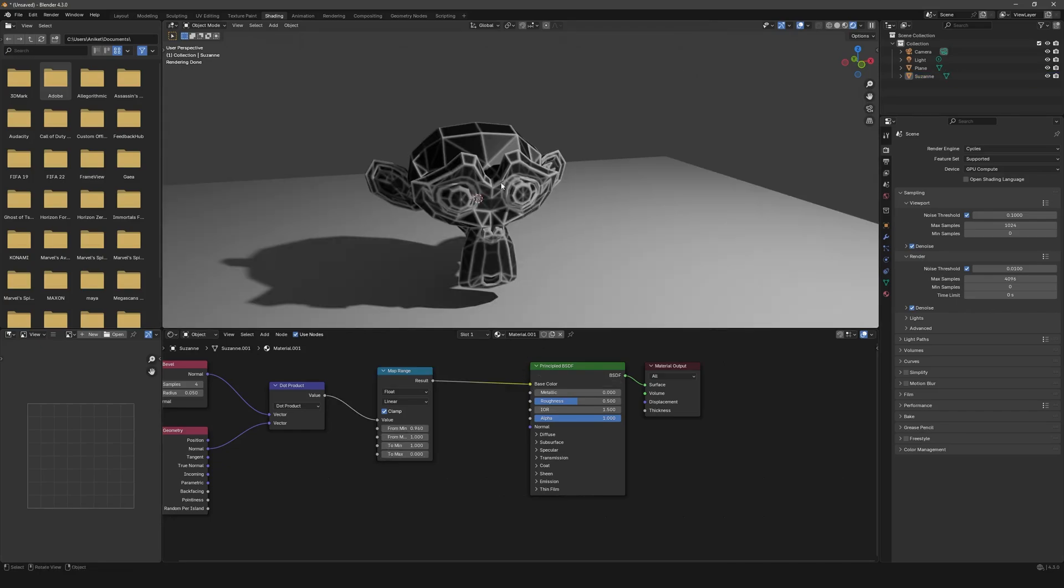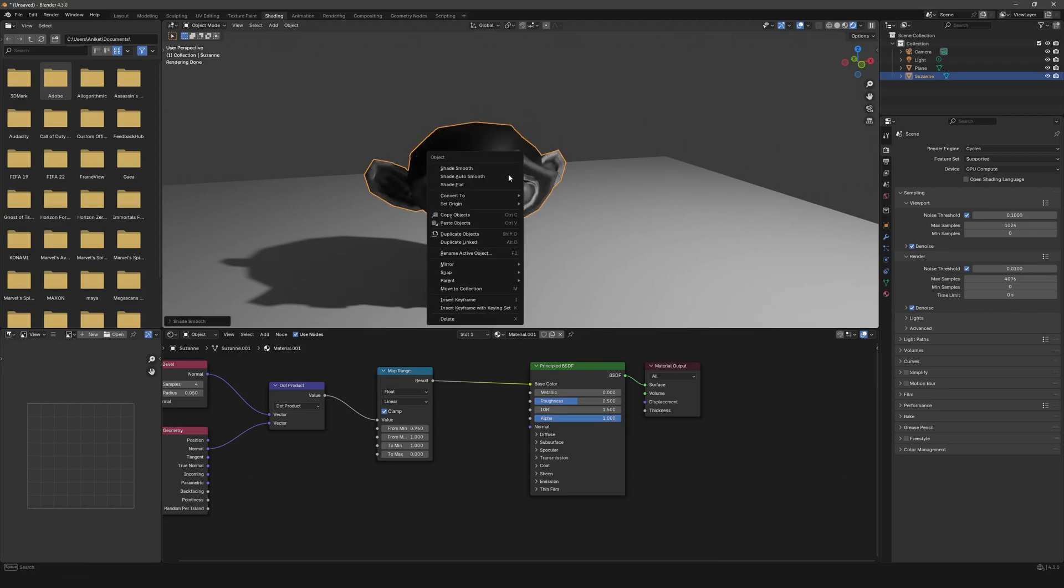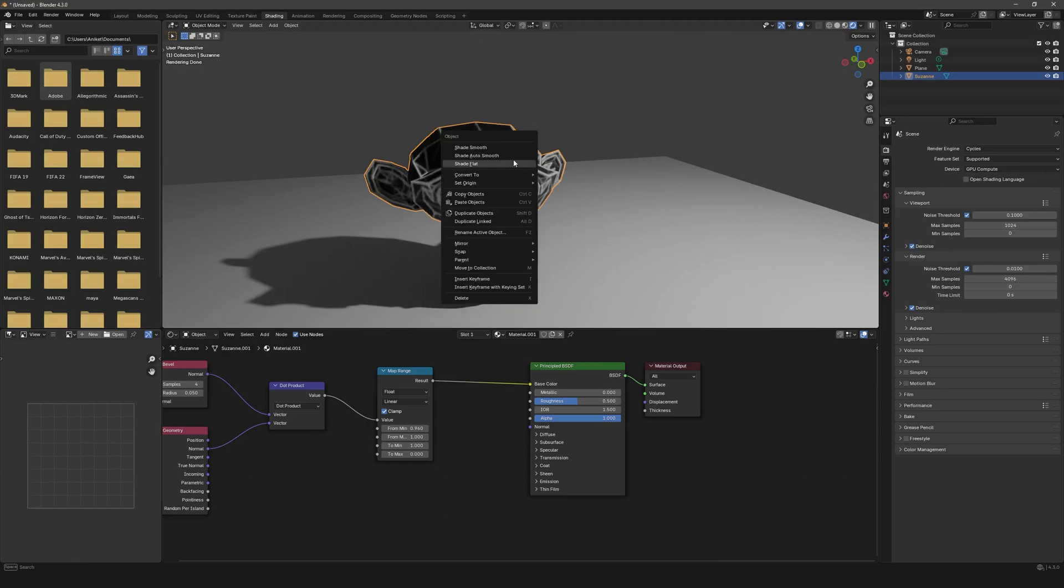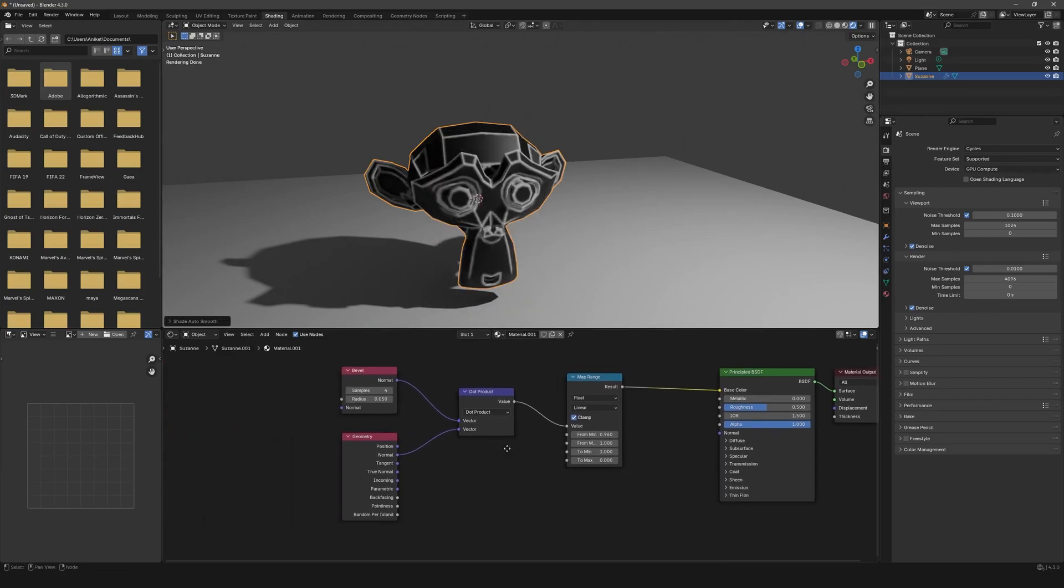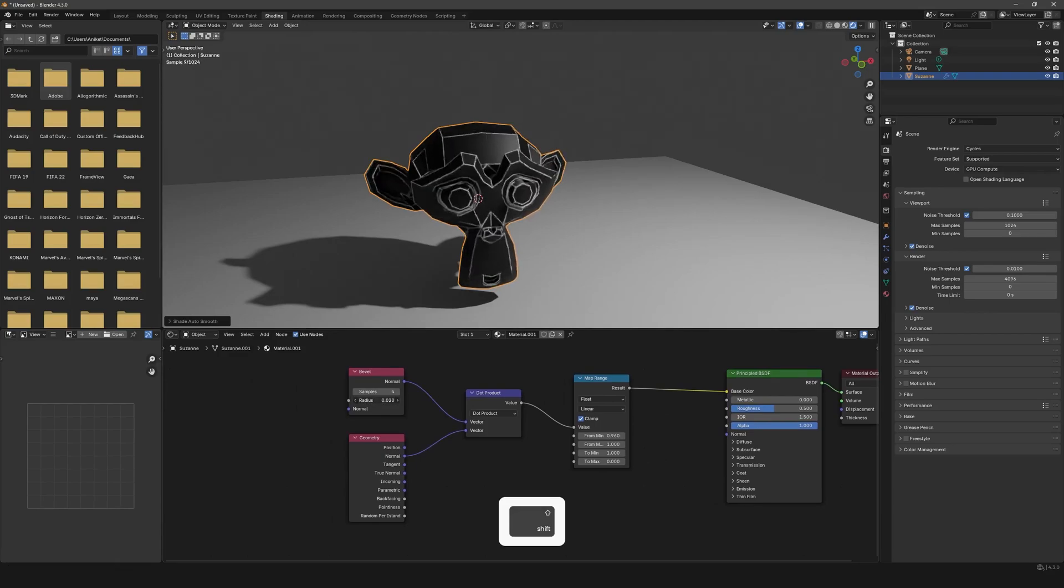It will also work differently when you get different shading modes. Shade Smooth is different, Shade Auto Smooth is different, Shade Flat is different. We will go with Shade Auto Smooth, and you can also play around with the radius right over here to control the thickness of your edge wear.